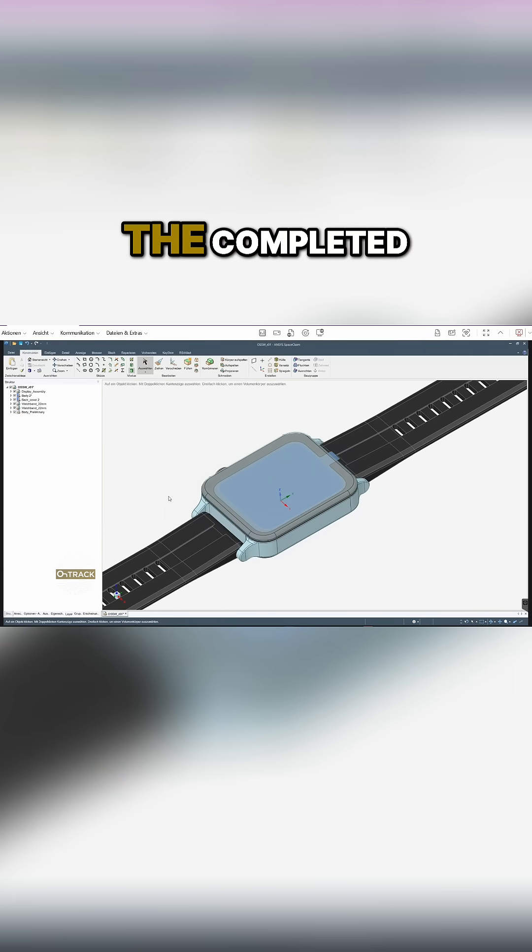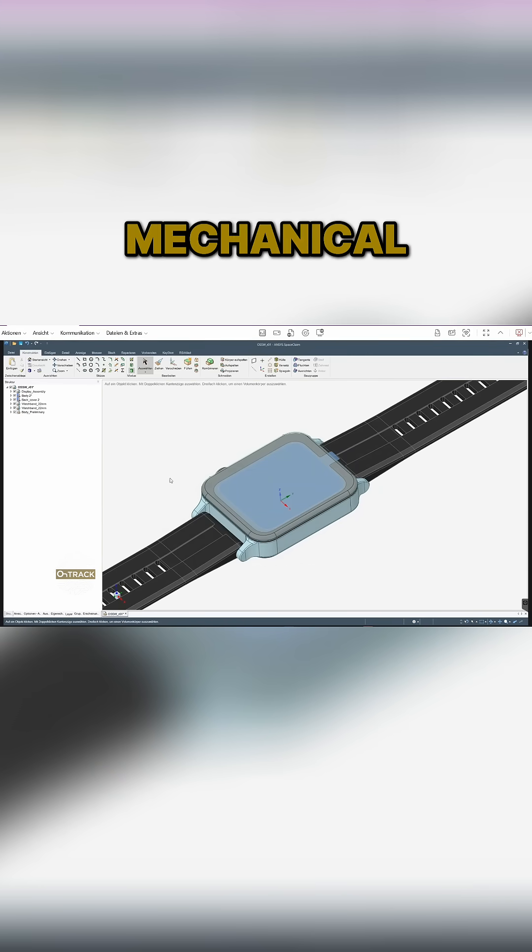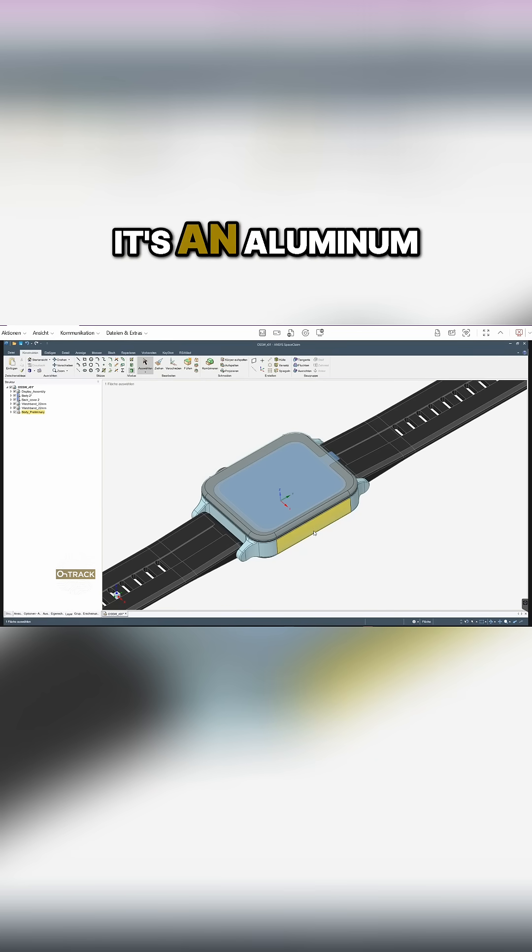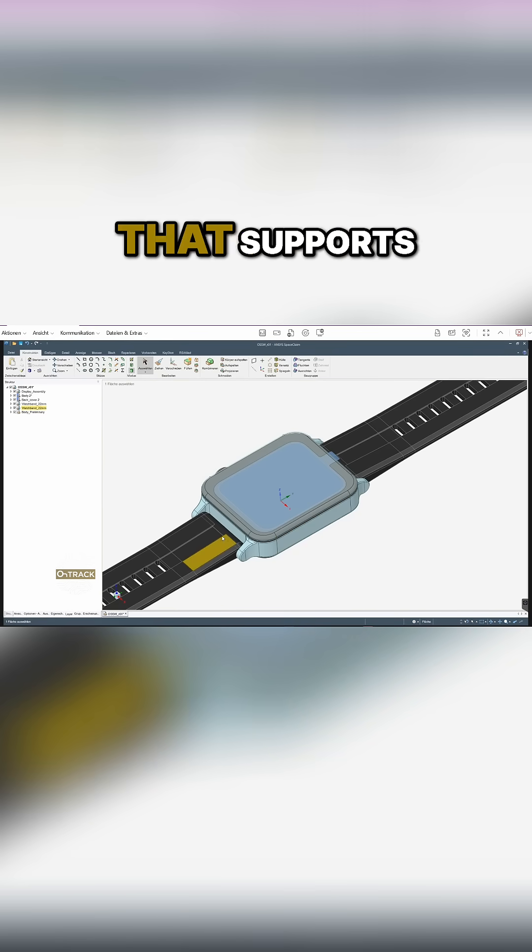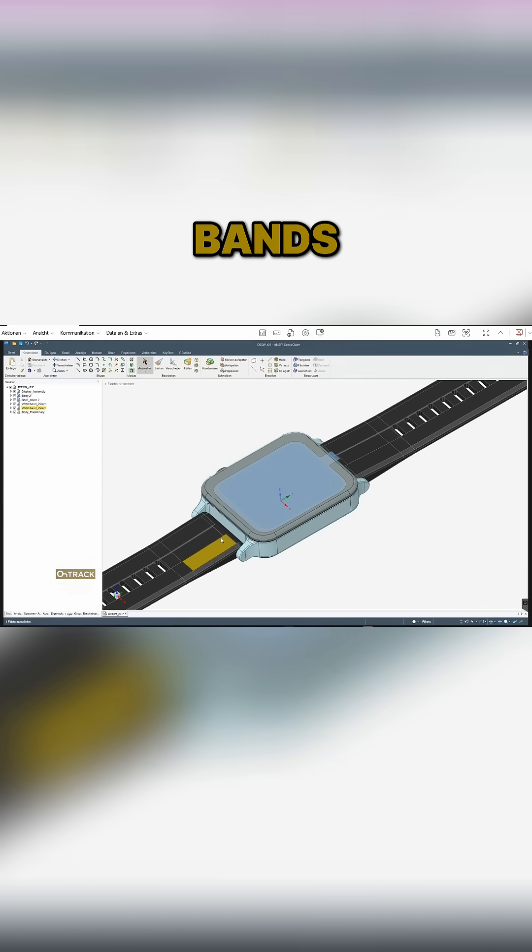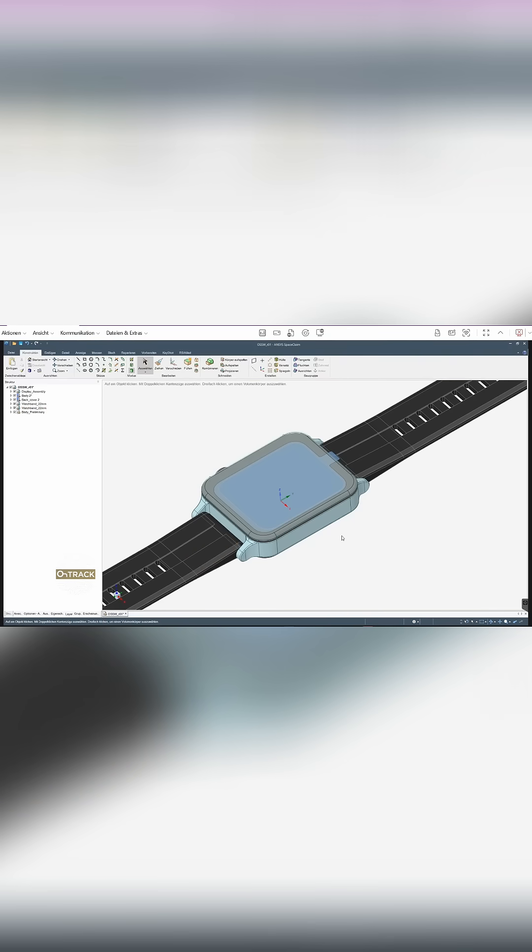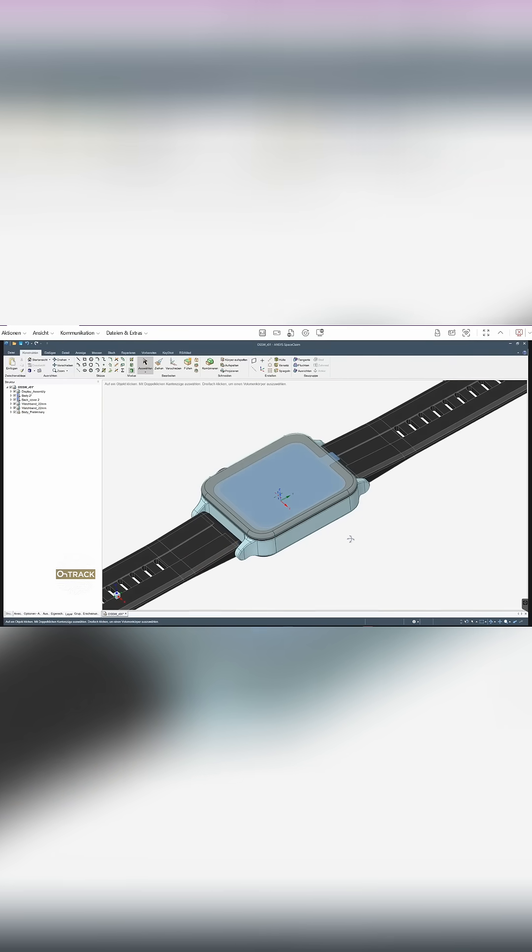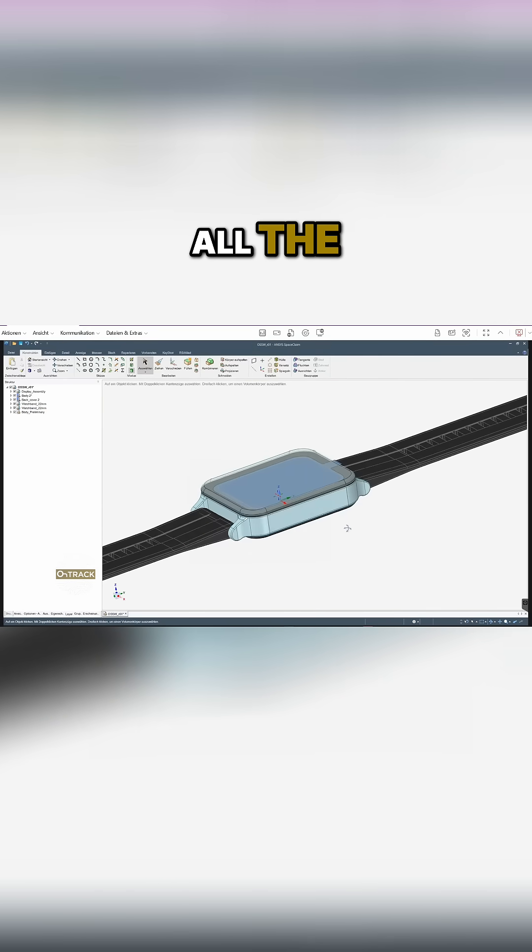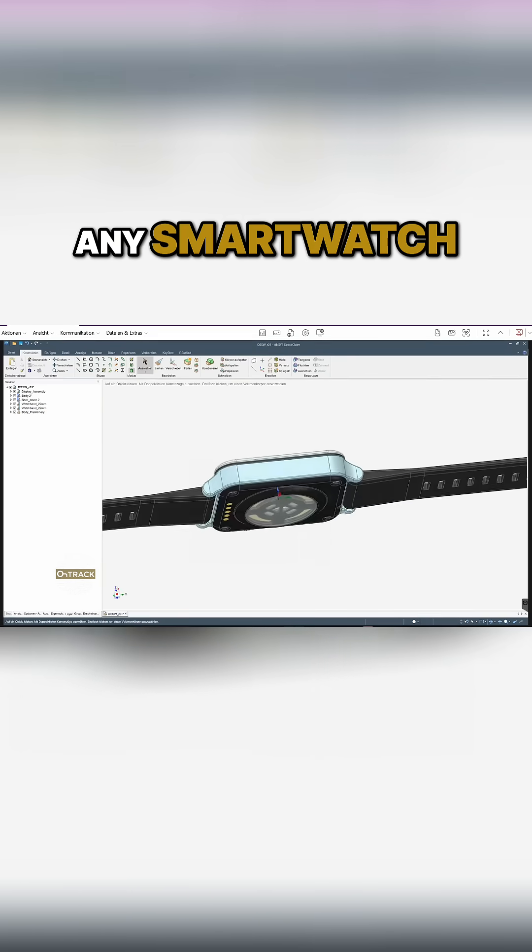is basically the completed mechanical design for the watch. It's an aluminum body that supports 20 millimeter standard watch bands that you can get off the shelf, and it has almost all the features that any smartwatch you find on the market would have.